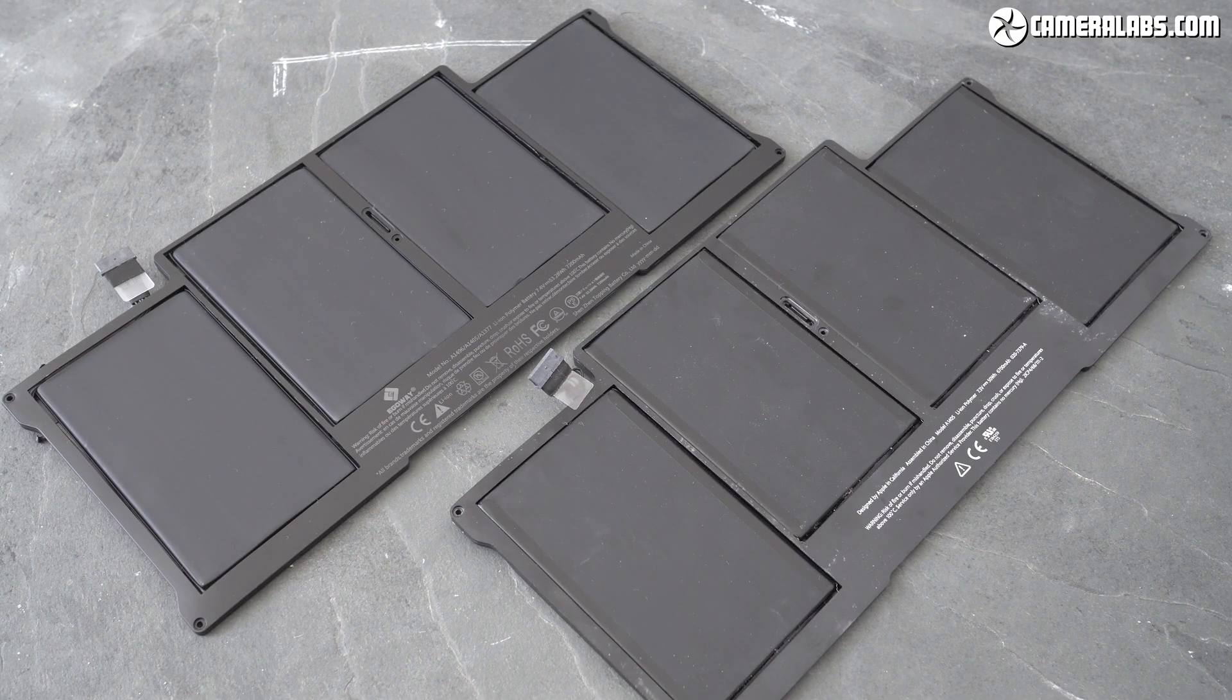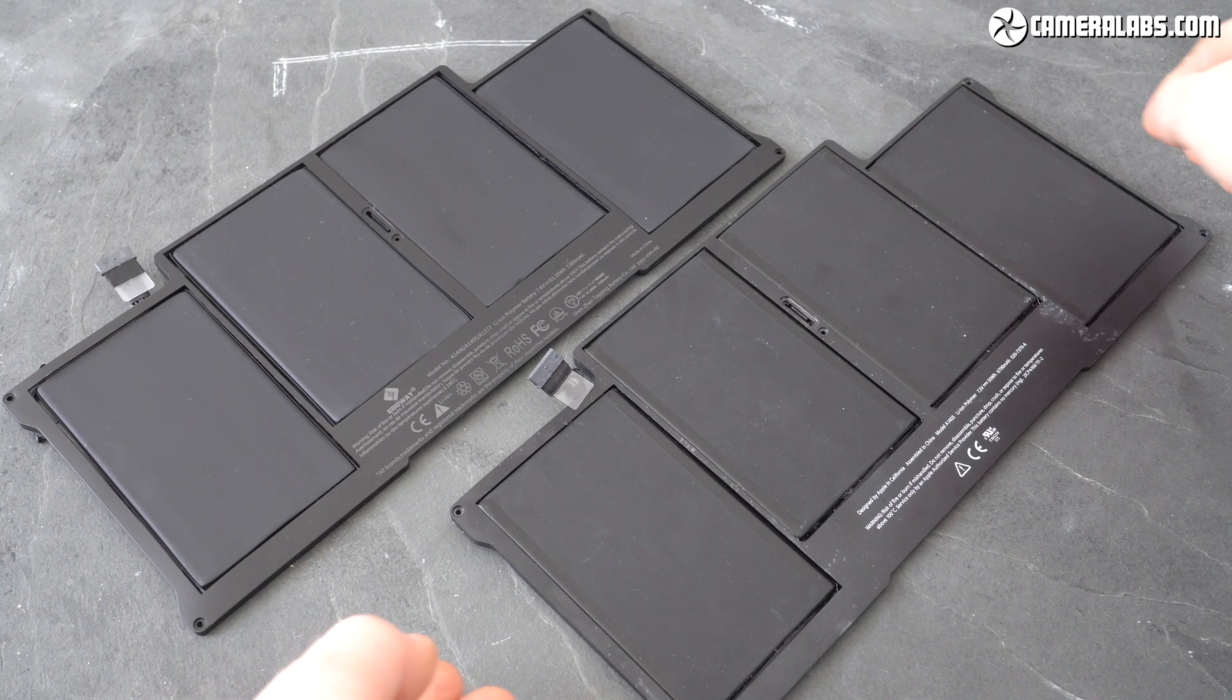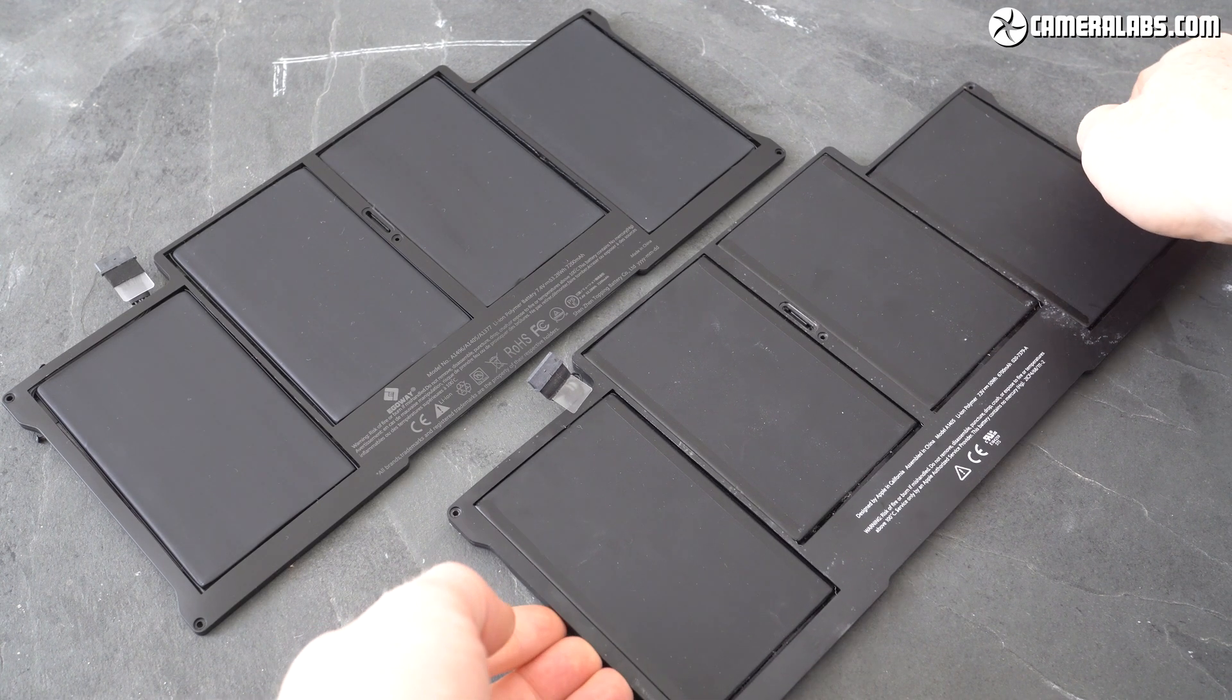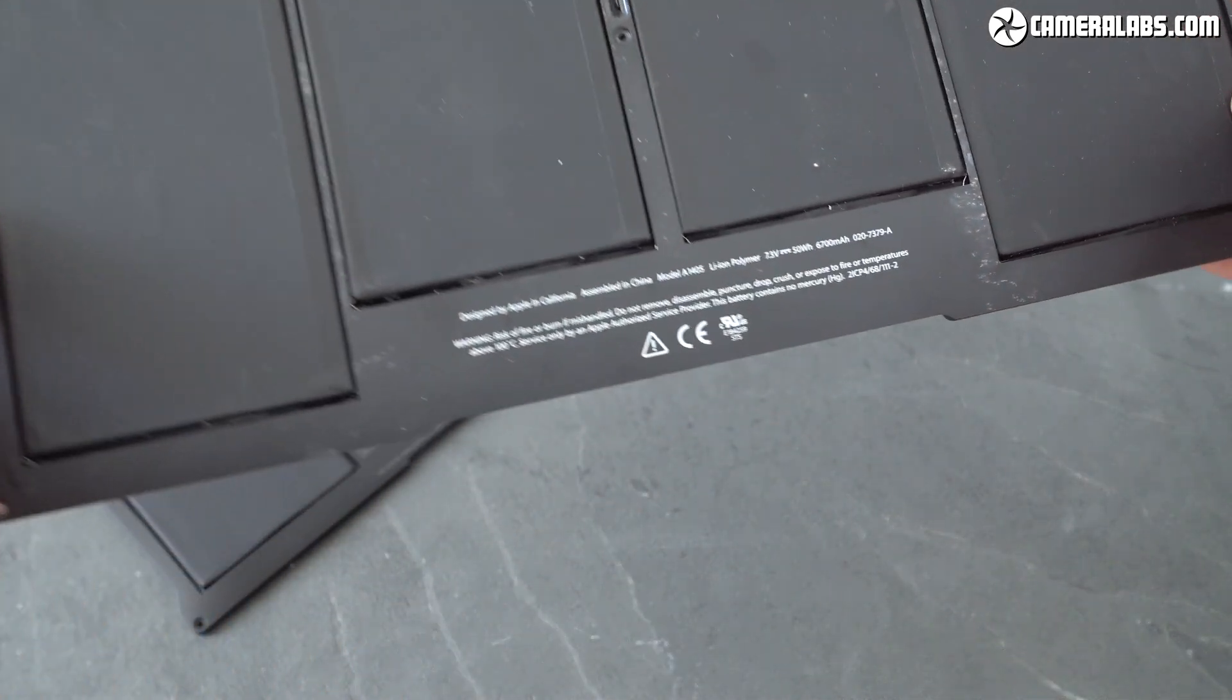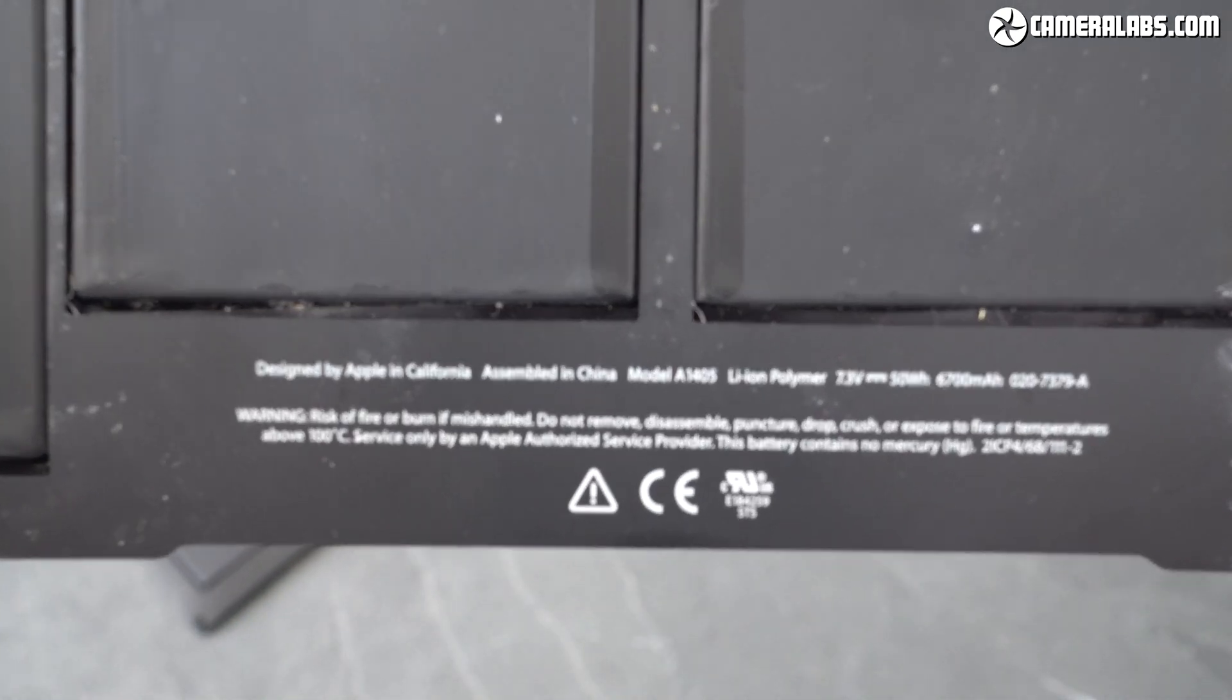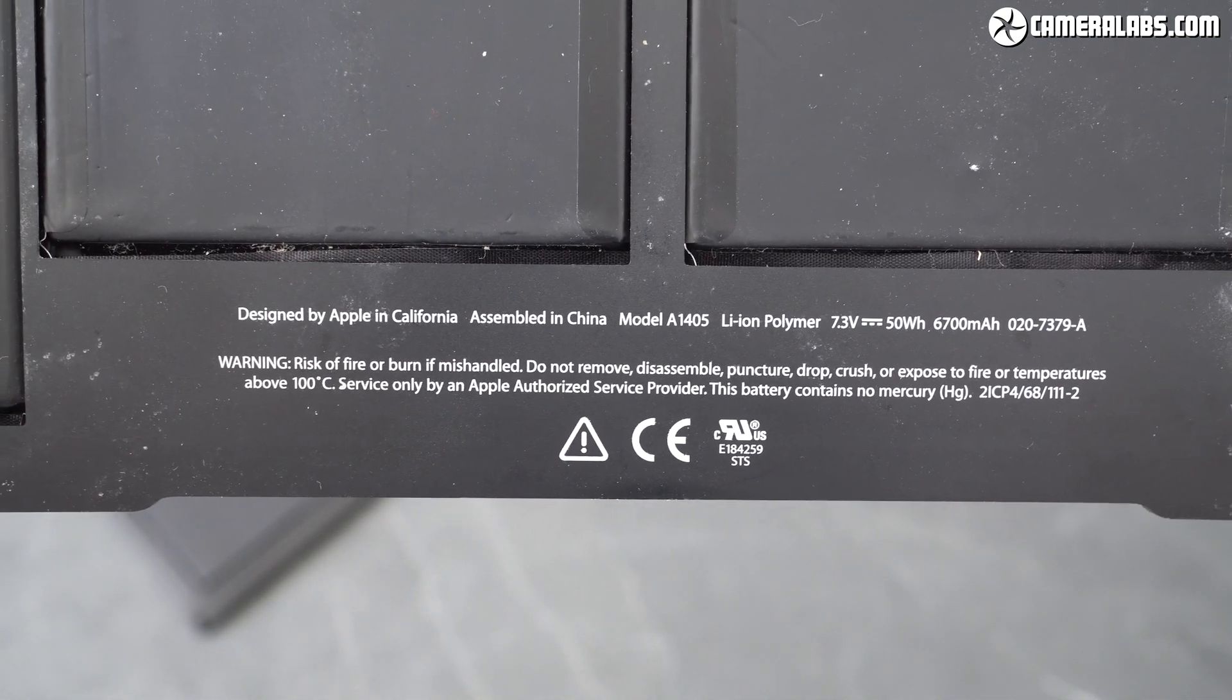The E-Egoway battery on the left looks almost identical to the original Apple battery on the right with only their labelling to really tell them apart. And the new battery slots perfectly into the hole left by the old one.